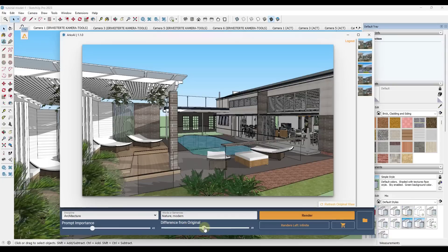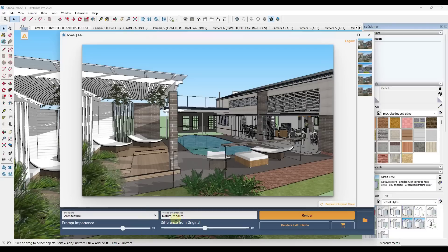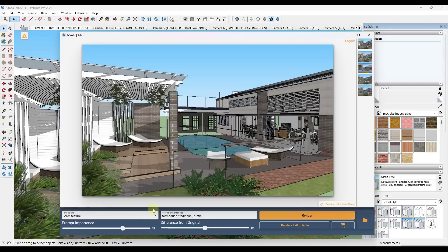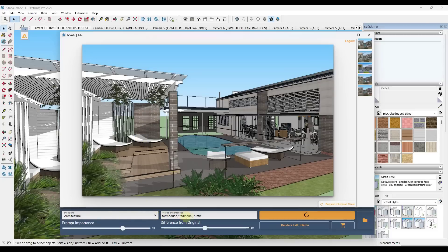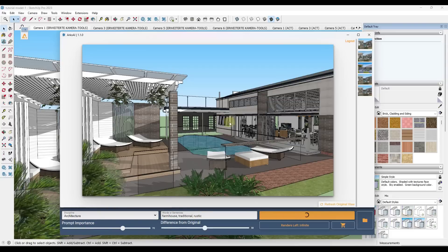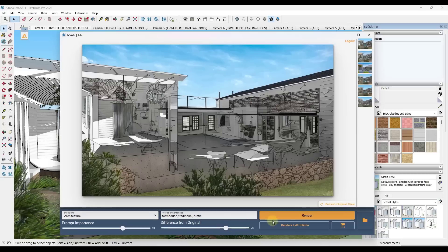In addition to being able to adjust the difference from the original, you can also adjust how important the prompt is. So that's going to set how much the prompt is going to adjust what's created in here. So let's say that we said something more like farmhouse, traditional, rustic, and we clicked on render. That's going to give us a different rendering that is more driven by this new prompt. And because we brought the prompt importance up, it's going to incorporate that into the rendering that's created.